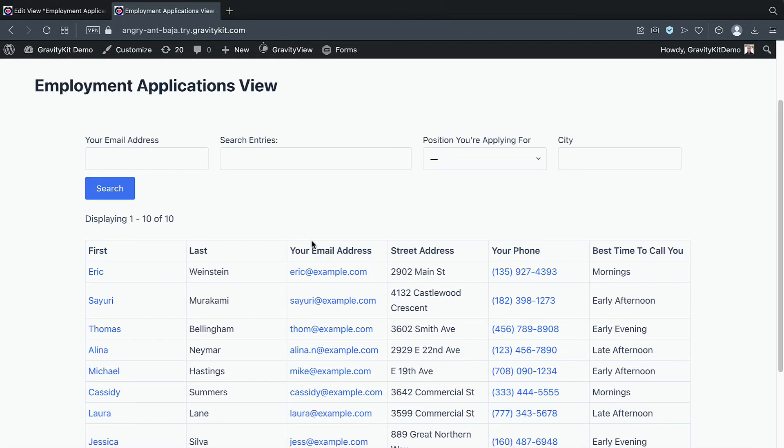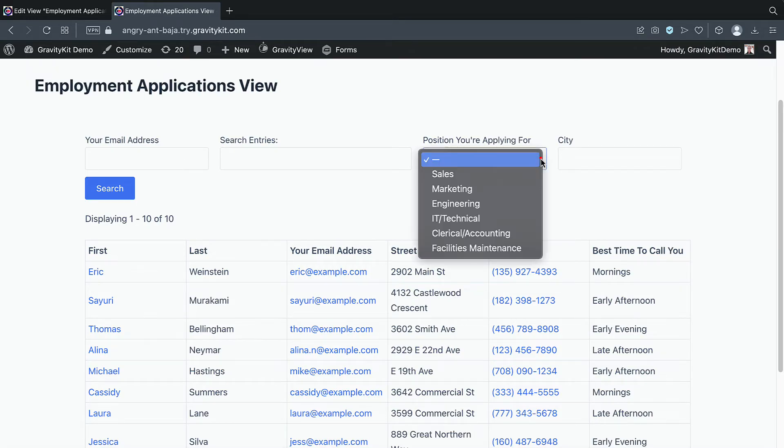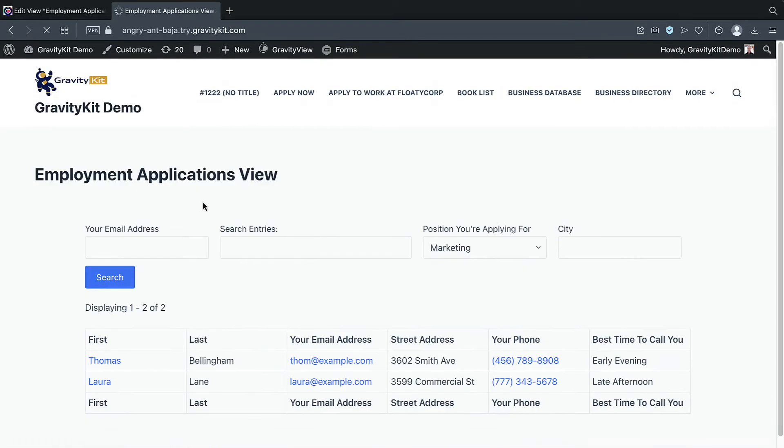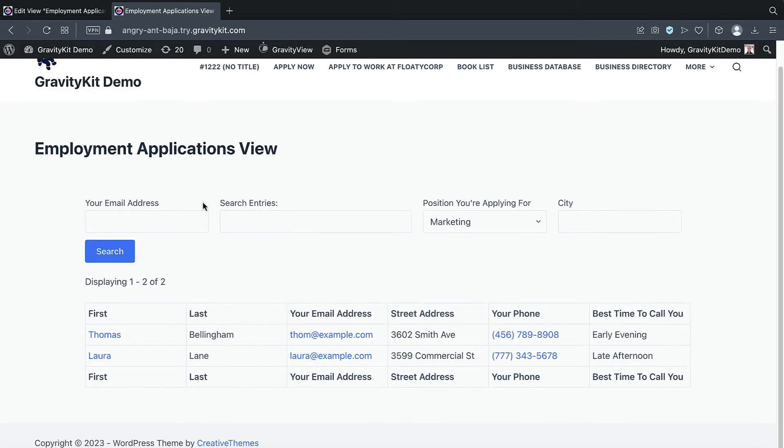So let's test out the search functionality. And let's say we only want to see applicants who applied for a role in the marketing department. And as you can see, we've got two applicants, Thomas and Laura.